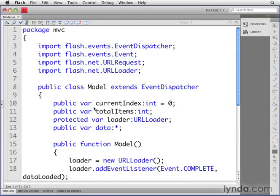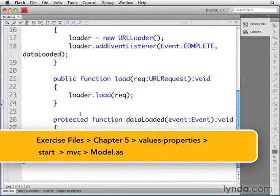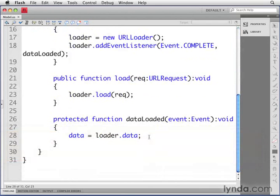Now we'll add some more methods and set values for some of the properties in our model class. I'm going to scroll down in my code to the dataLoaded function, and below the code that's already in there,